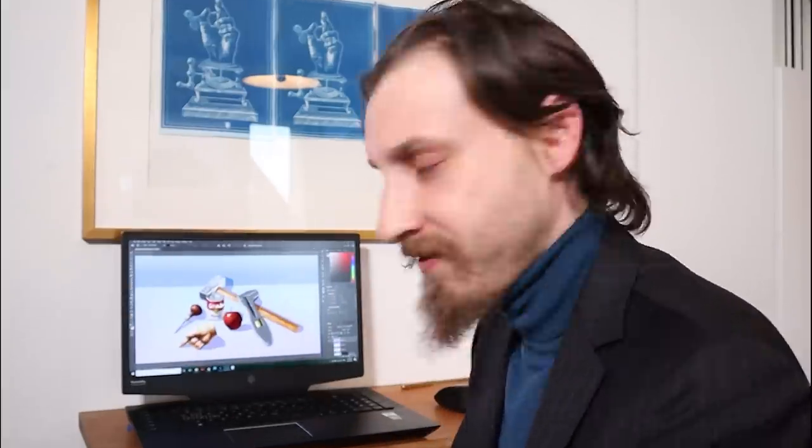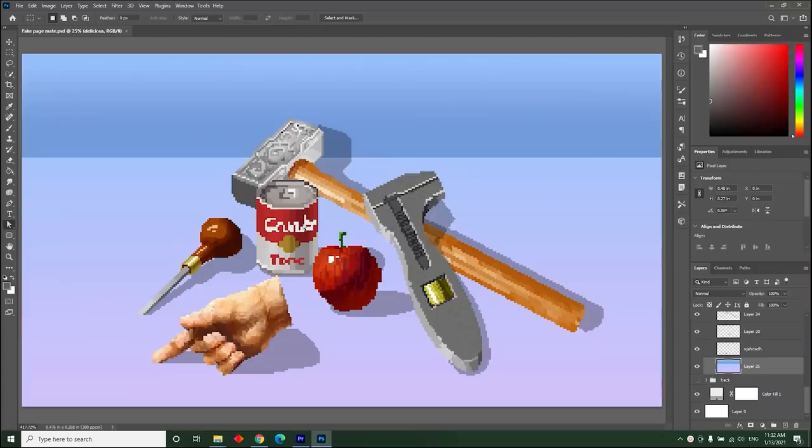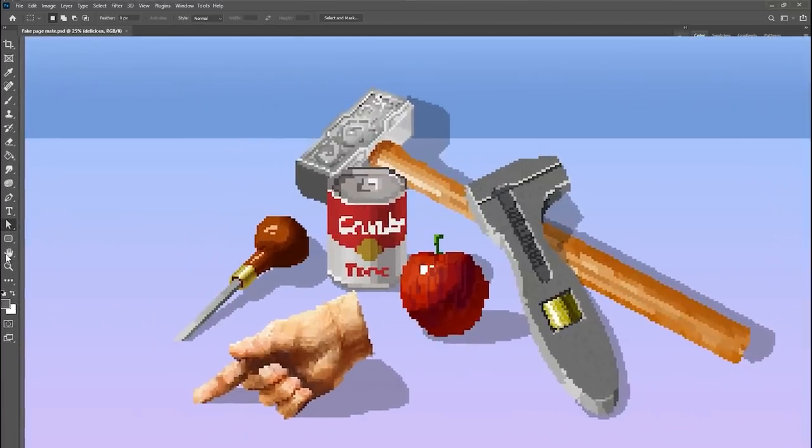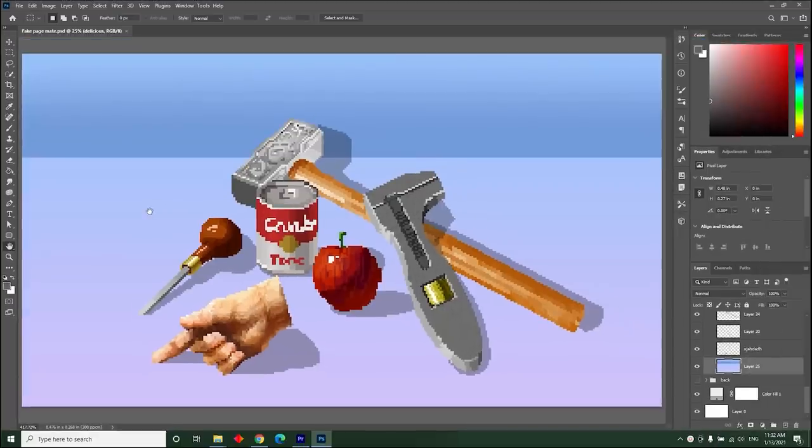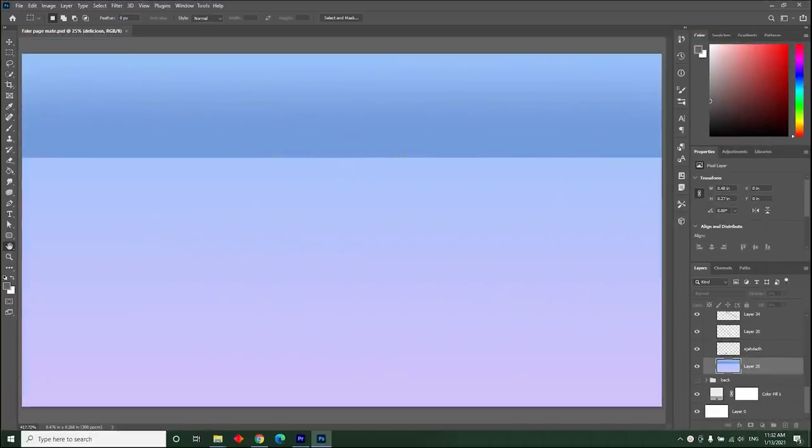So let's get started. First thing we need to do is clear all the garbage from our workbench. Let's go to the menu bar on the left and select the hand tool, and just drag everything off the table.